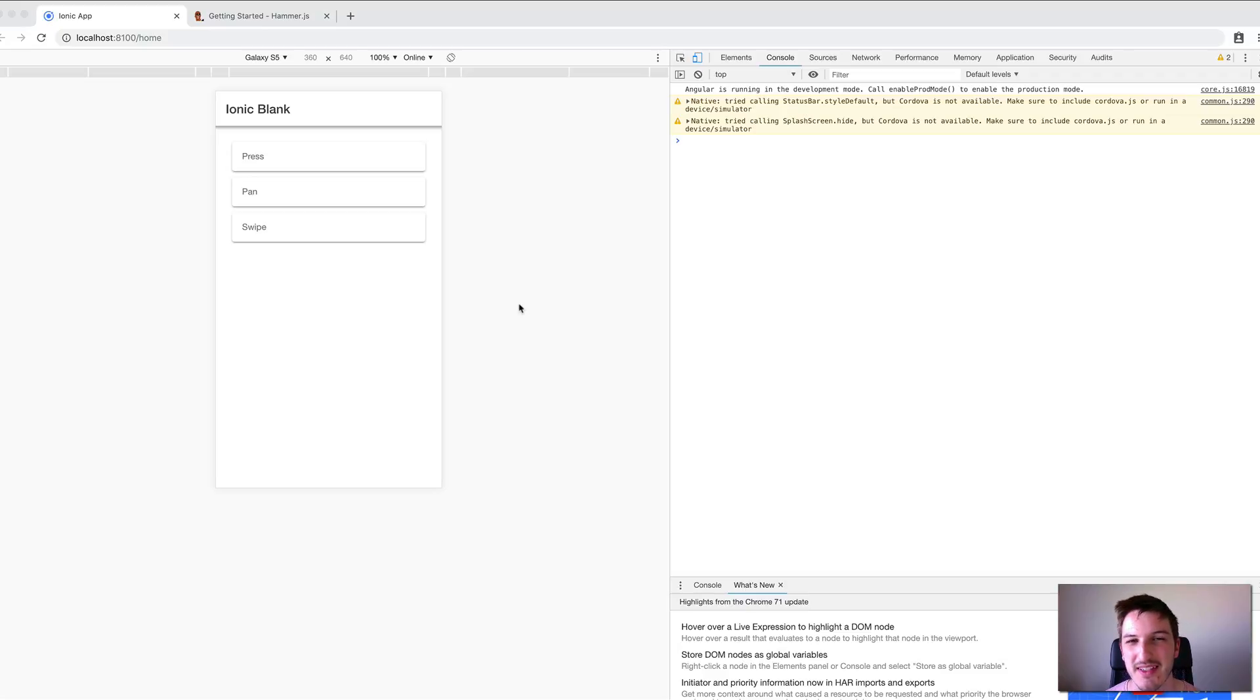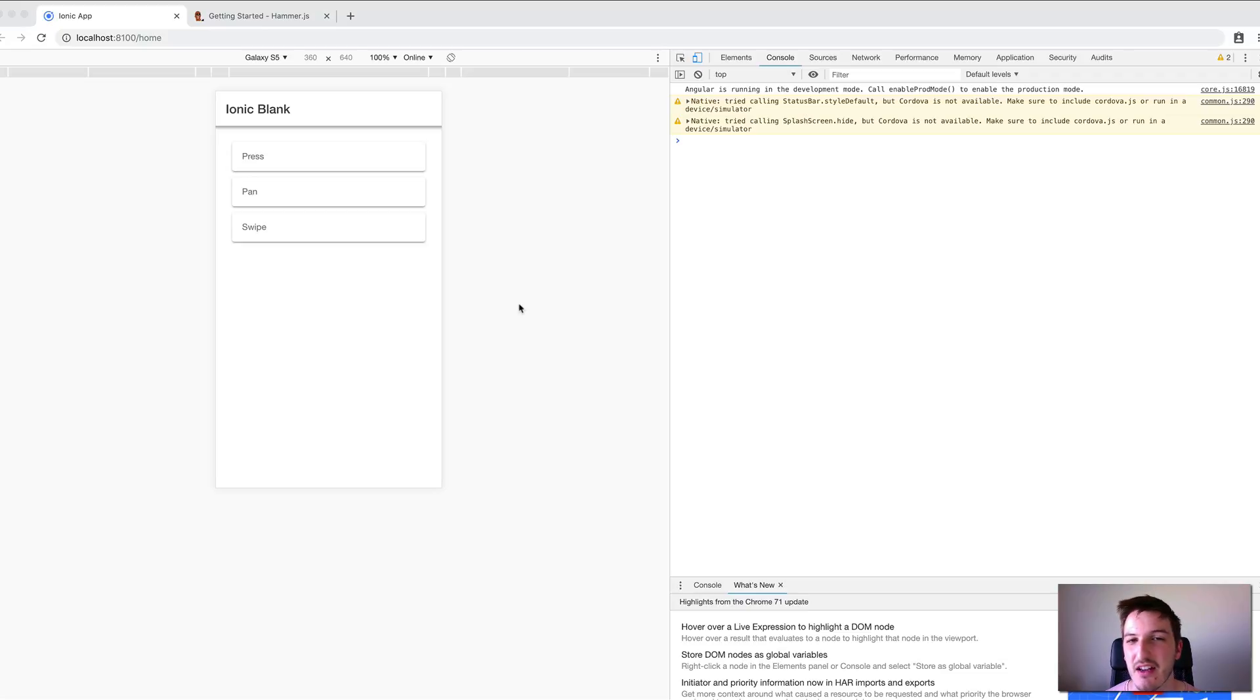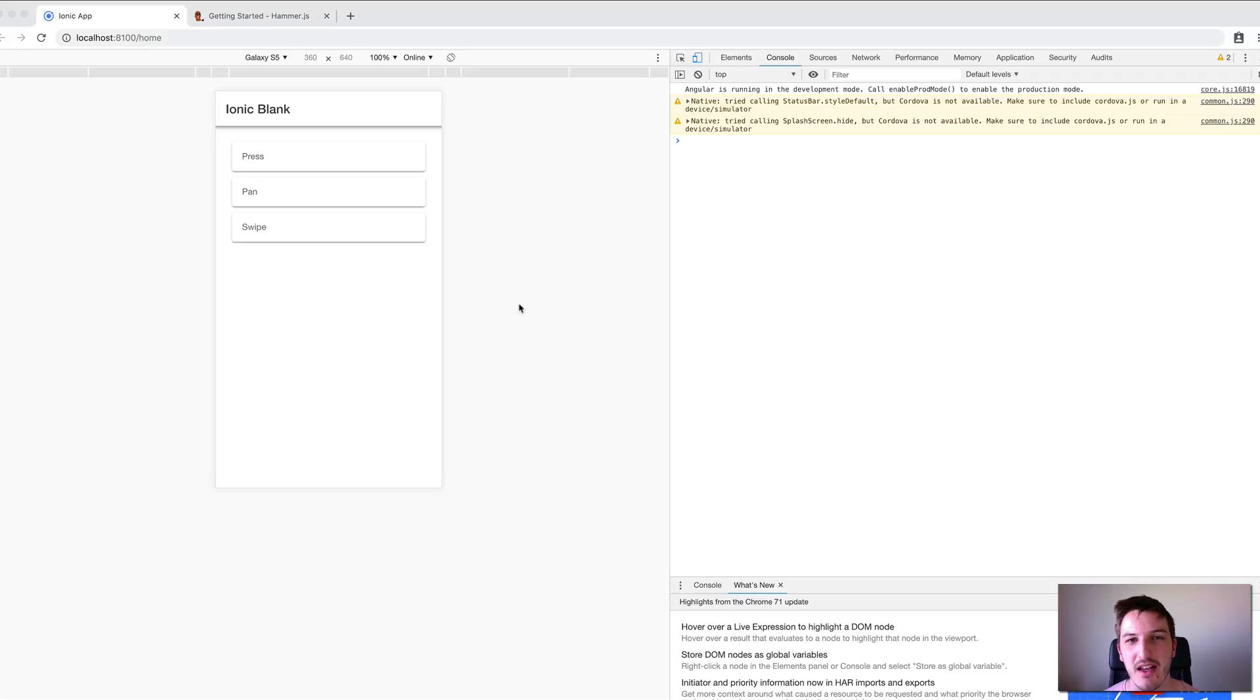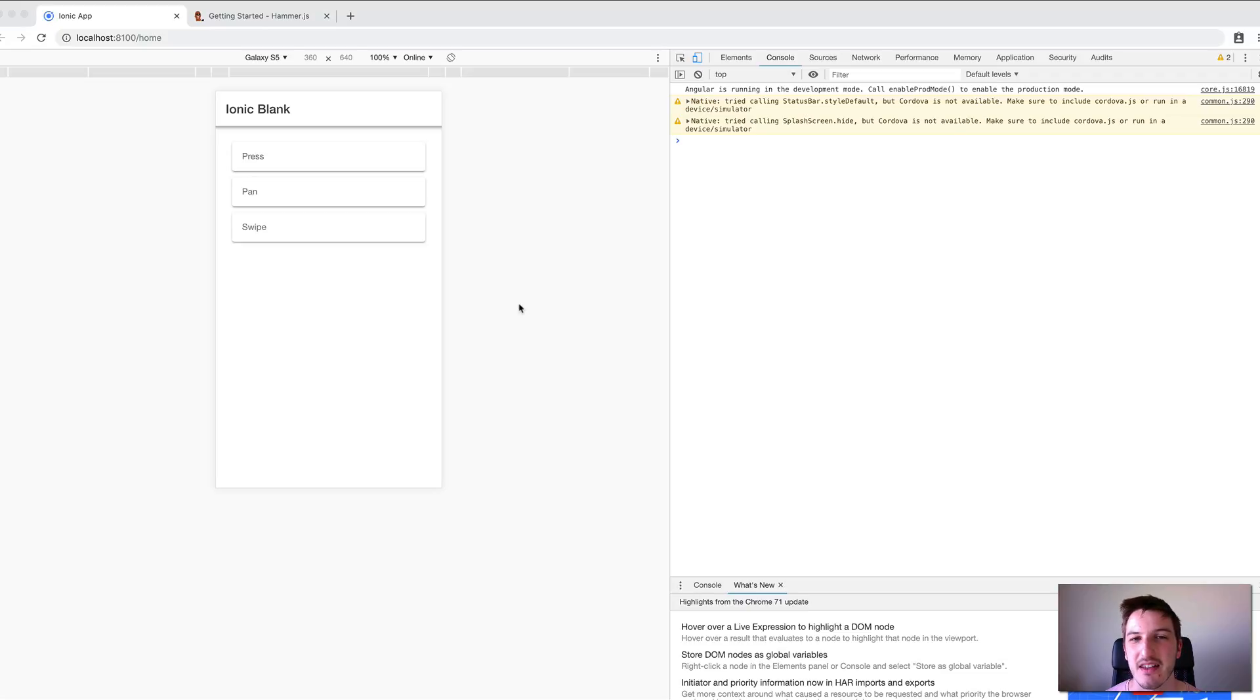By default we can listen to things like click events, but in Ionic 3 we could also set up listeners for press events, swipes, pans, and other gestures.